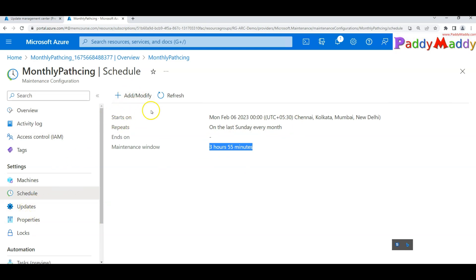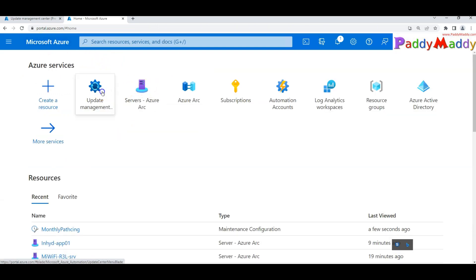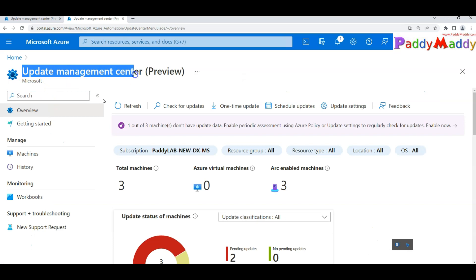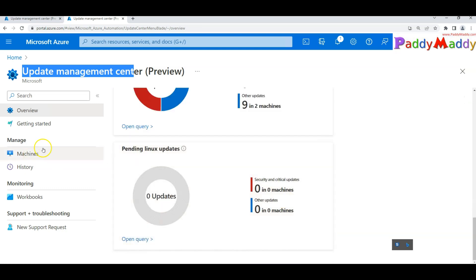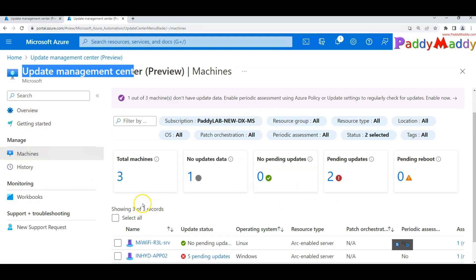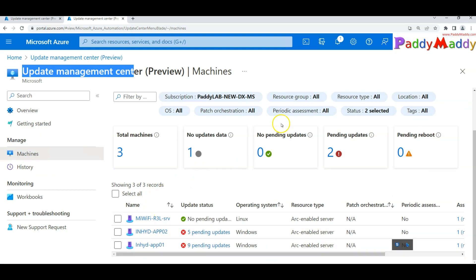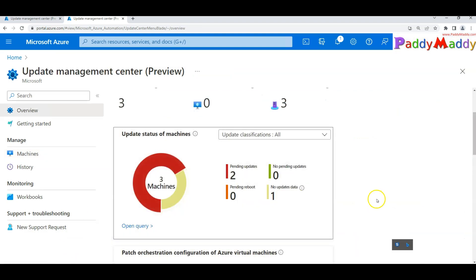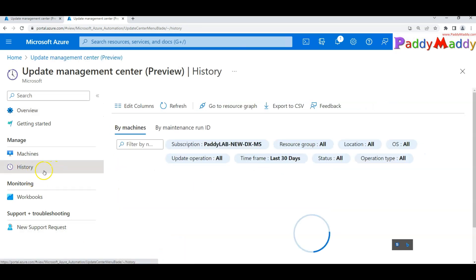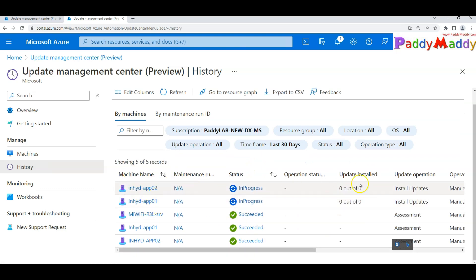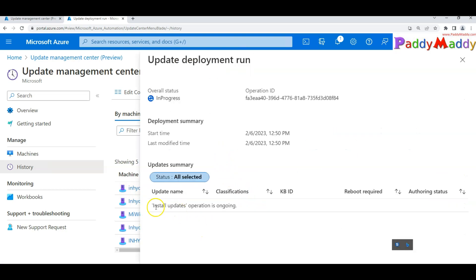From the Update Management view, click on 'Maintenance' to see the current state of your scheduled configuration. You can see pending Windows updates — for example five on two security machines — while the Linux machine has no pending updates. You can also view history to see ongoing or completed patch operations for each machine.